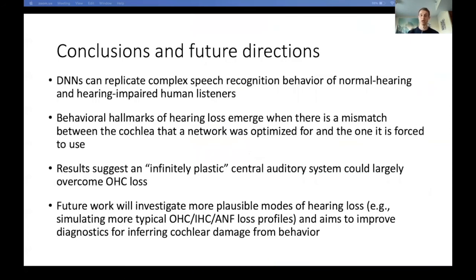To wrap up: with deep neural networks we have, for the first time, systems that can recognize speech from audio as well as humans do, and can thus directly model the complicated auditory behaviors most pressing for hearing loss research. Behavioral characteristics of hearing loss seem to emerge when there is a mismatch between the cochlea a system was optimized for and the one it is forced to use. Allowing networks to adapt to their impaired input leads to remarkably unimpaired behavior in the case of outer hair cell loss, perhaps suggesting an infinitely plastic central auditory system could actually overcome outer hair cell loss. Future work will investigate more plausible combinations of outer hair cell, inner hair cell, and auditory nerve fiber loss, and we're particularly interested in using network predictions to improve diagnostics for inferring types of cochlear damage from behavior.